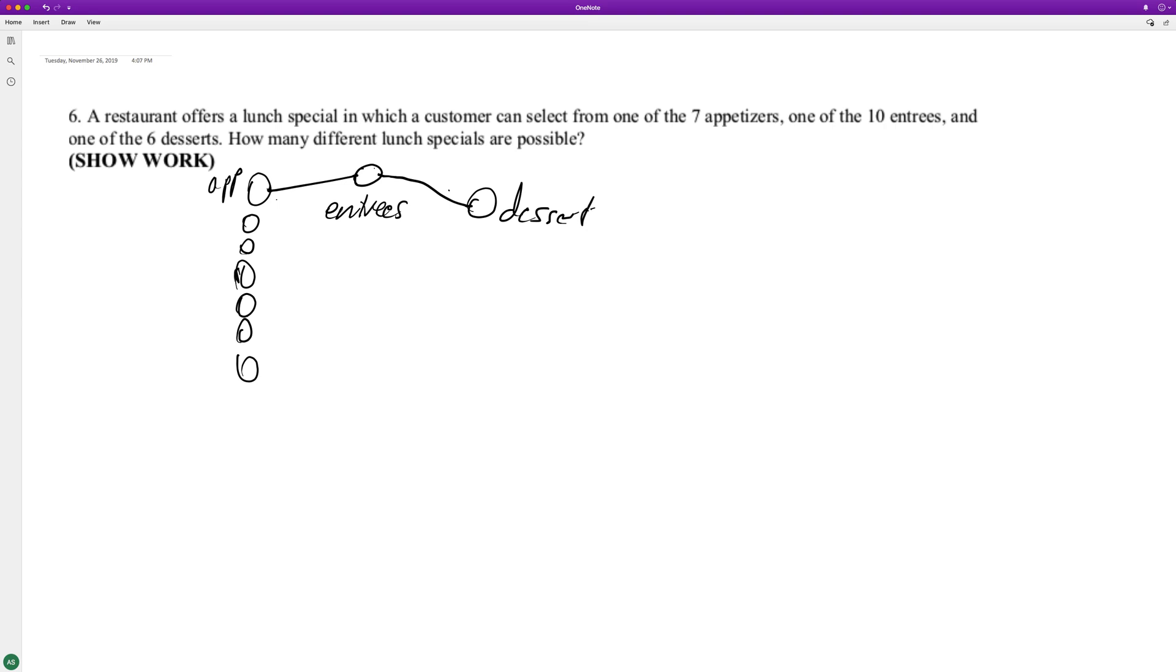So seven times ten, that's going to be 70 choices here. And then when you add the desserts, it's going to be six more. Seven times six is 42, so that's going to be four hundred and twenty options.